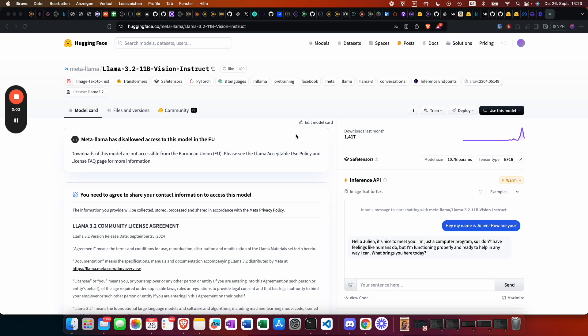First of all, we need to get access to this model. We basically just go to Hugging Face and look for llama 3.2.